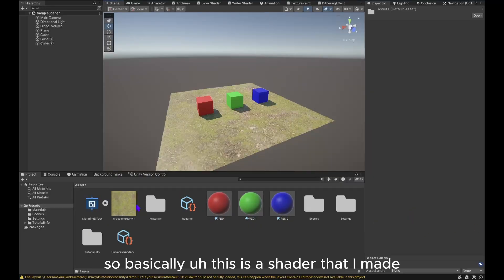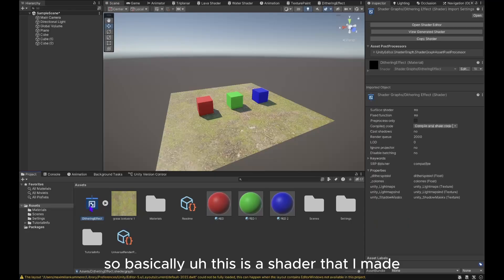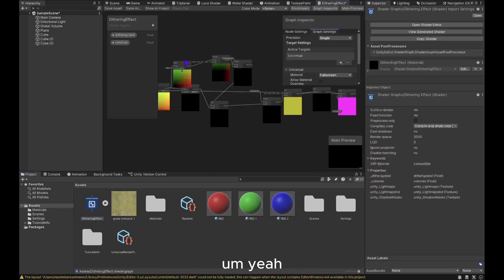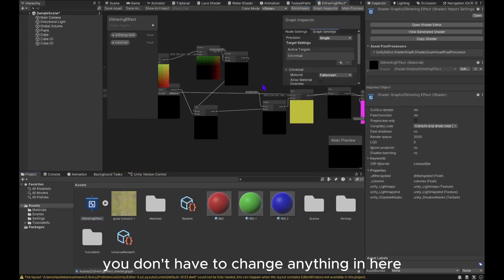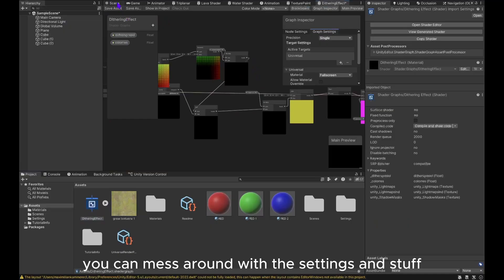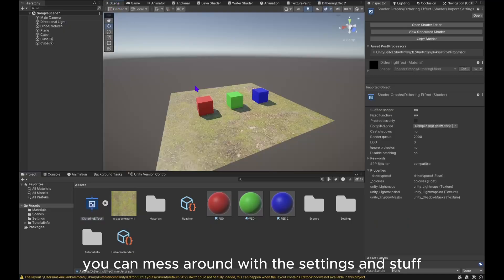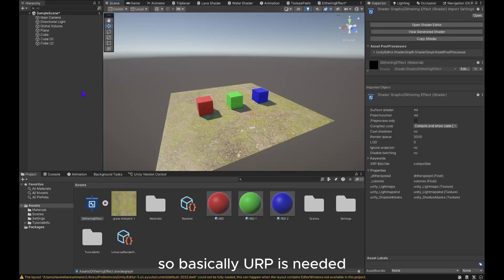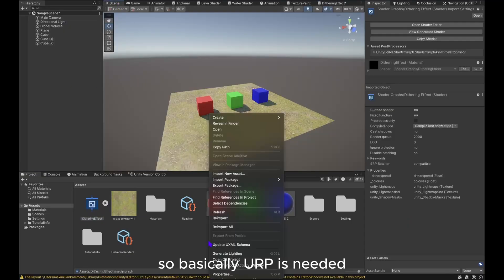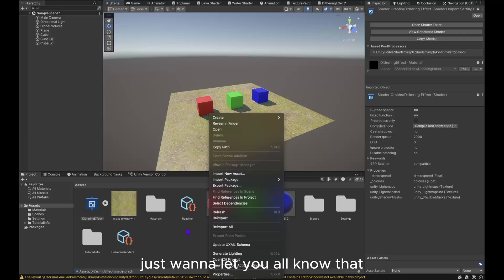So basically, this is a shader that I made. You don't have to change anything in here if you don't want to. If you want, you can mess around with the settings. So basically, URP is needed.